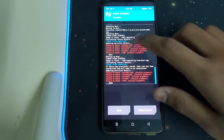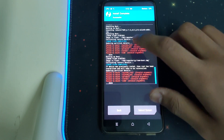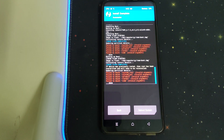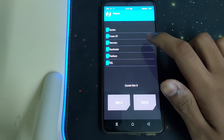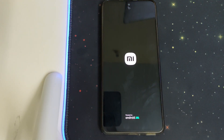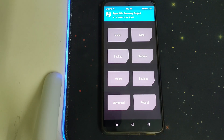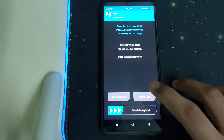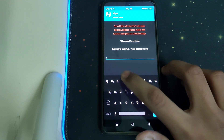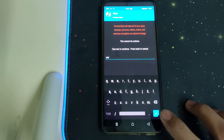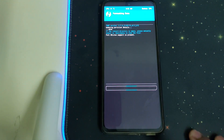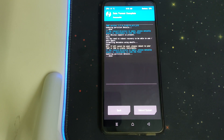Once it says image flash completed in both places, your recovery is installed successfully. Go back, then go to Reboot and click on Recovery. Once your recovery has booted, go to Wipe, then Format Data, and type 'yes'. This will wipe all your data. Once format data is successful, click on Reboot System.